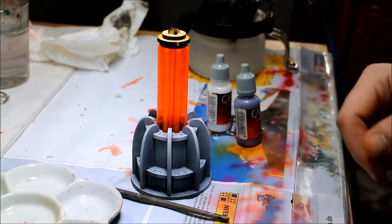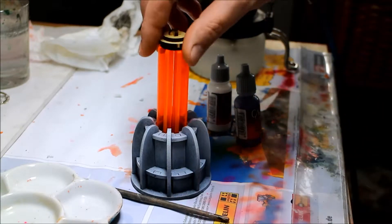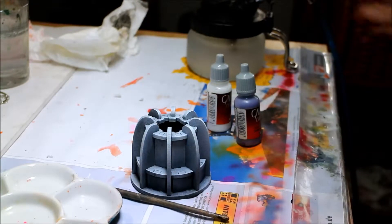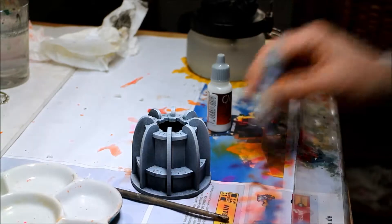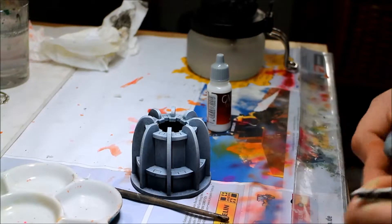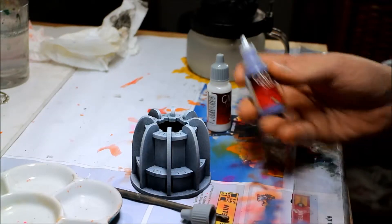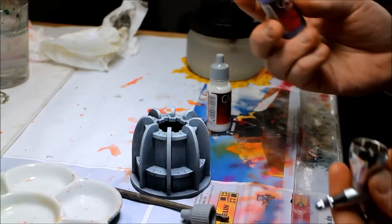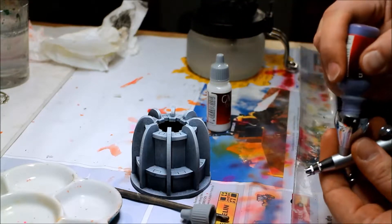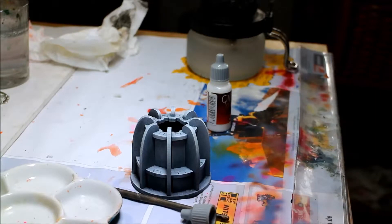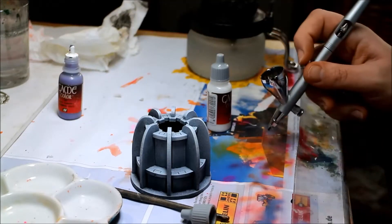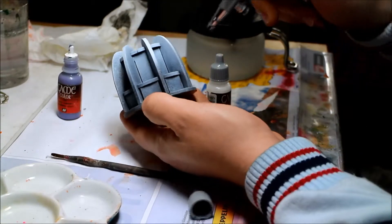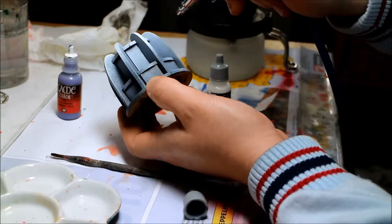First we remove this clear plastic part and then we add the basic color. In our case this is sombre gray from Vallejo. And now completely spray this piece.